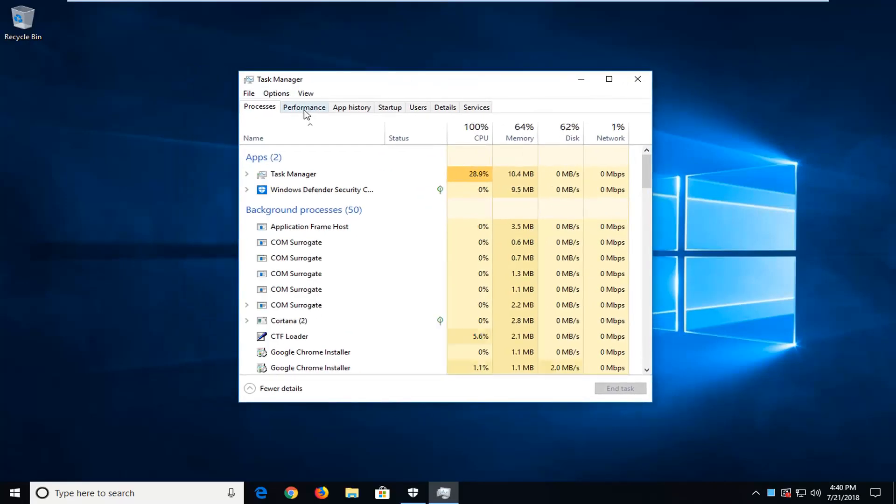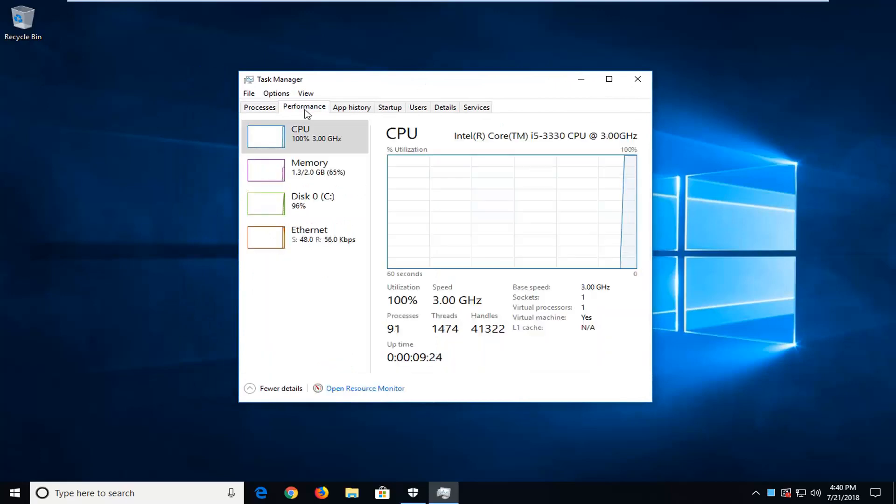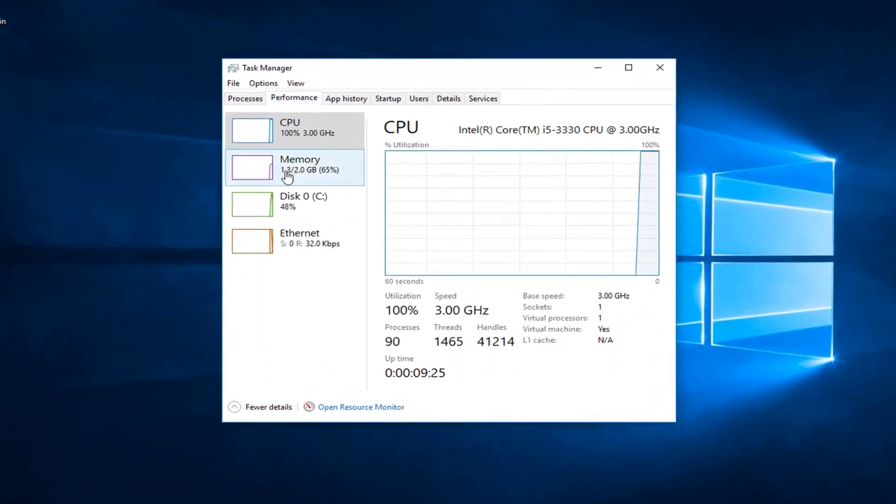You want to left click on the Performance tab and then left click on Memory on the left side.